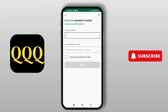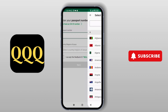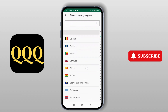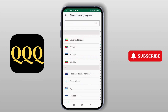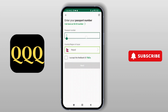Here you just have to mention your passport number and the country or region of issue. You can select any of the countries based on wherever you are located, and then select the passport number based on your country. Then select 'I accept the Netbank ID terms and conditions' and tap on Next. It will send you the SA ID number.